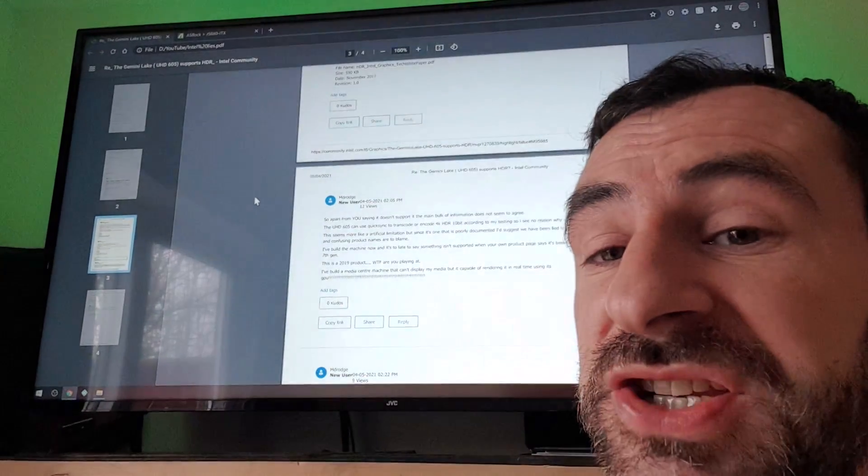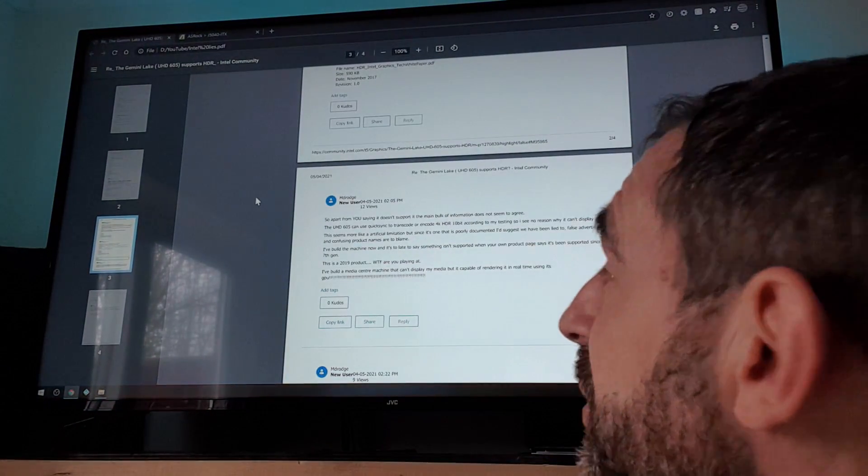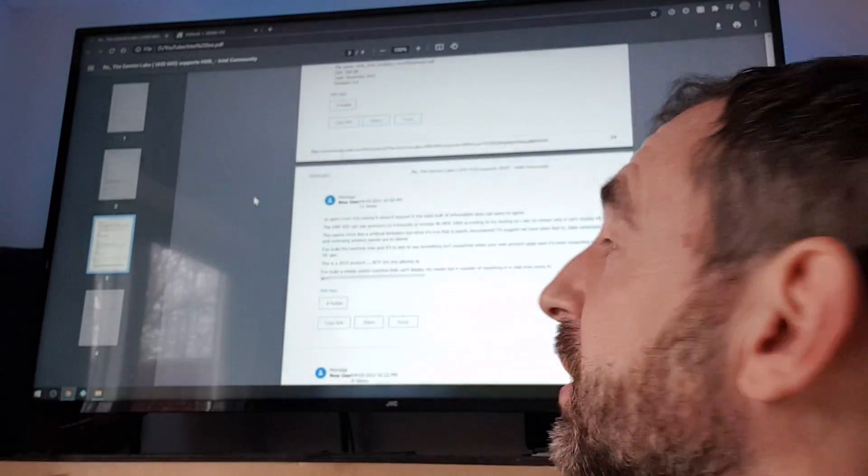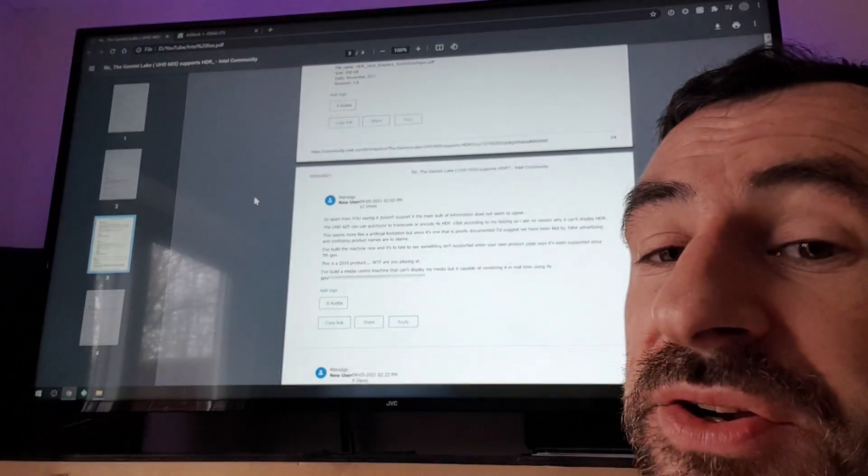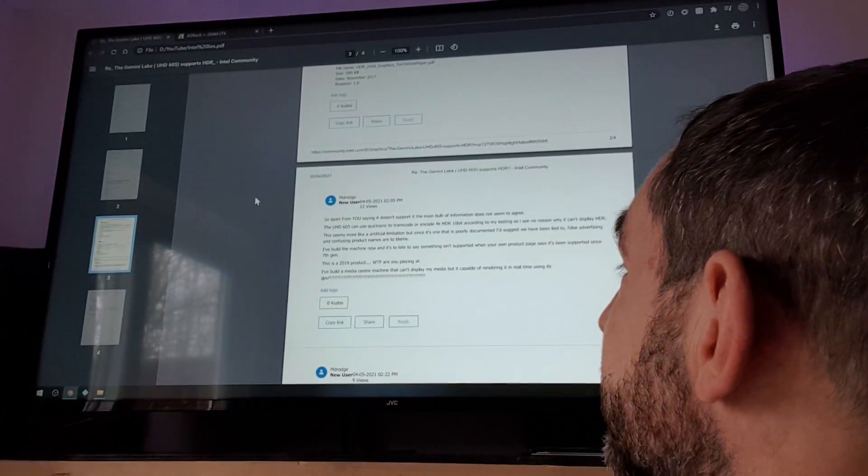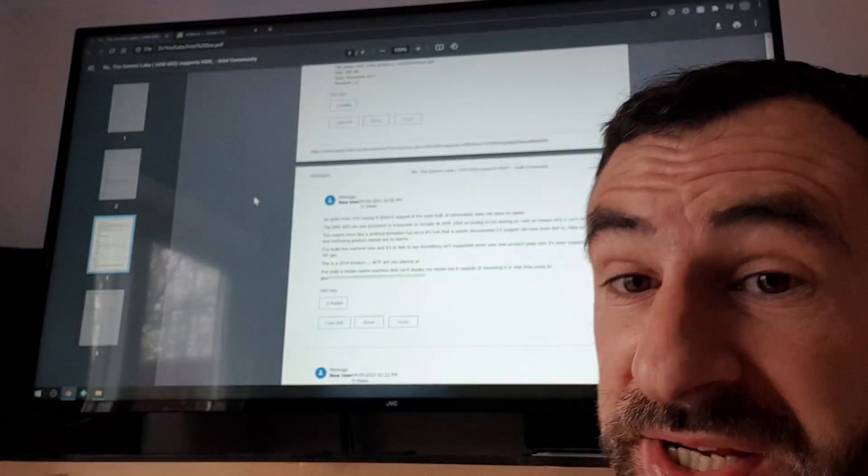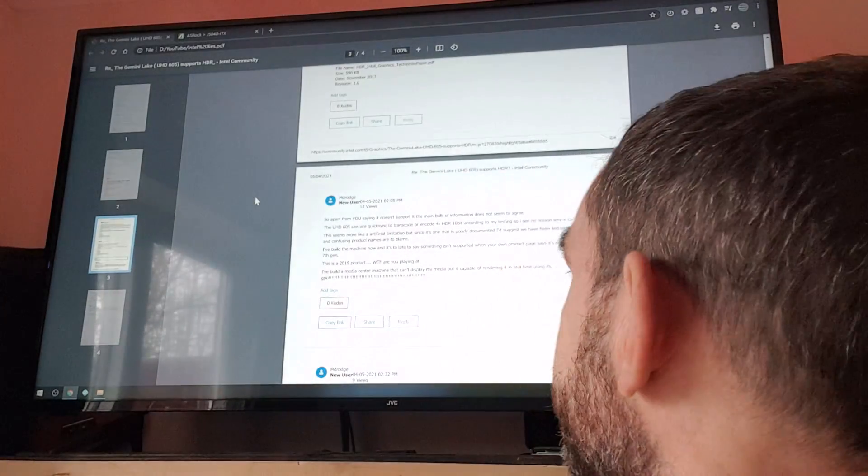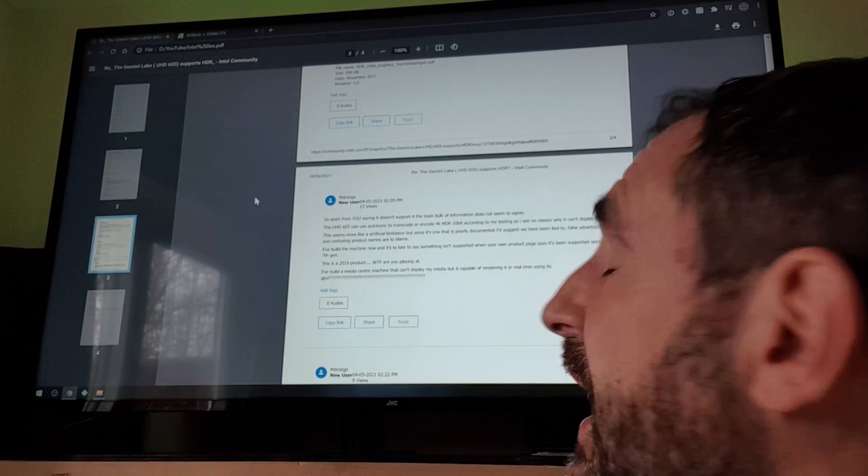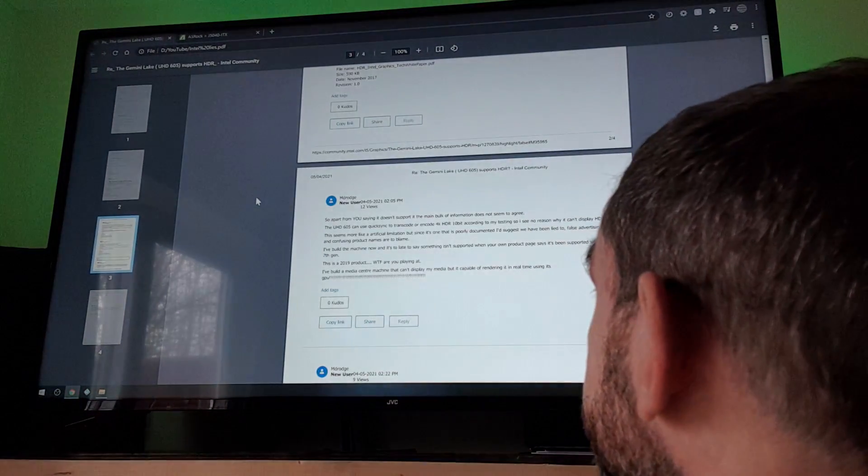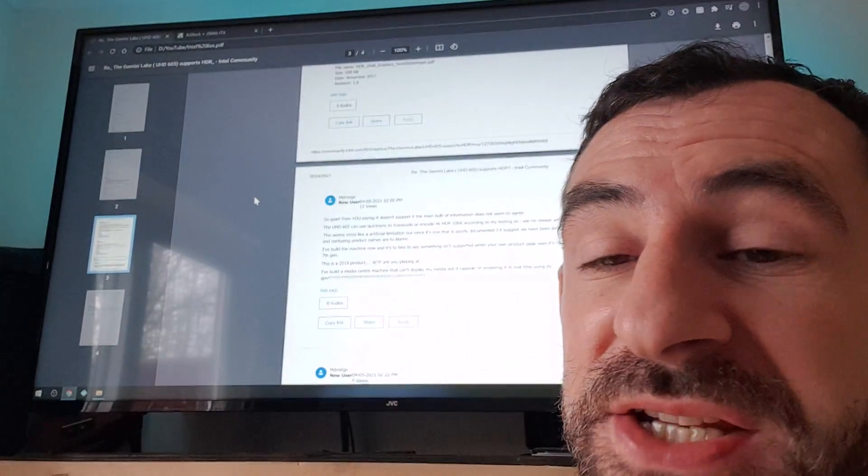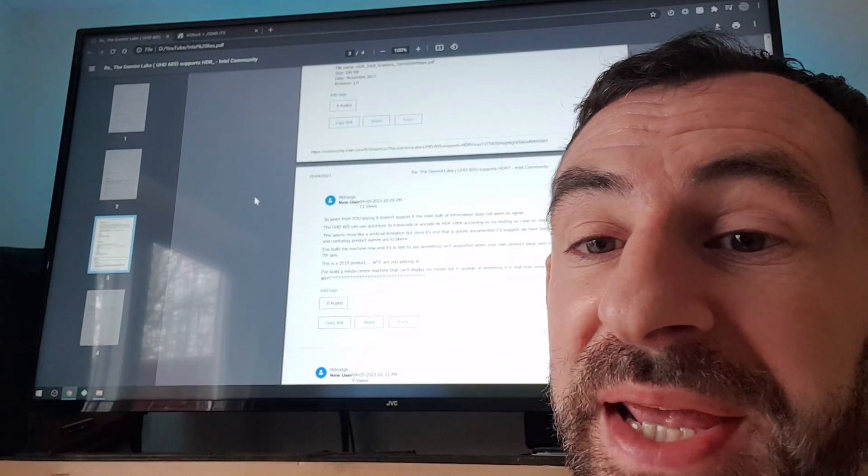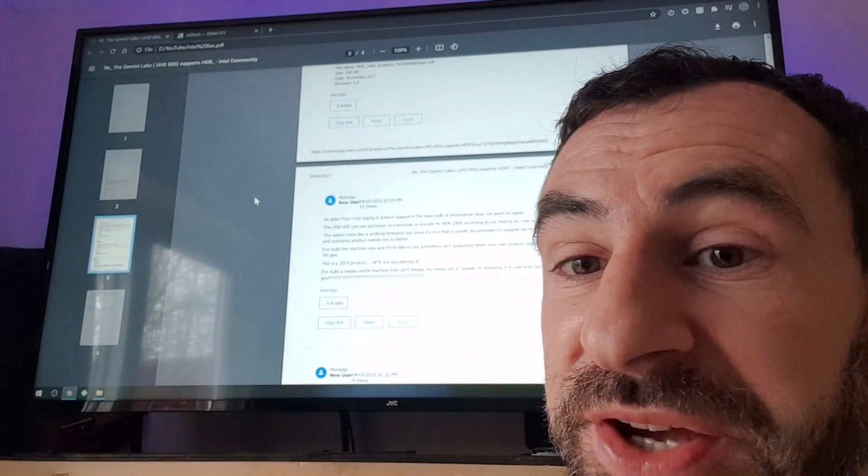So do you support HBR? Oh we support 10-bit, yeah yeah, dubious. The UHD 605 can use Quick Sync to transcode and encode 4K HDR 10-bit according to my testing, and pretty much in real time. And that's transcode it, that's not just view it, it can transcode it.